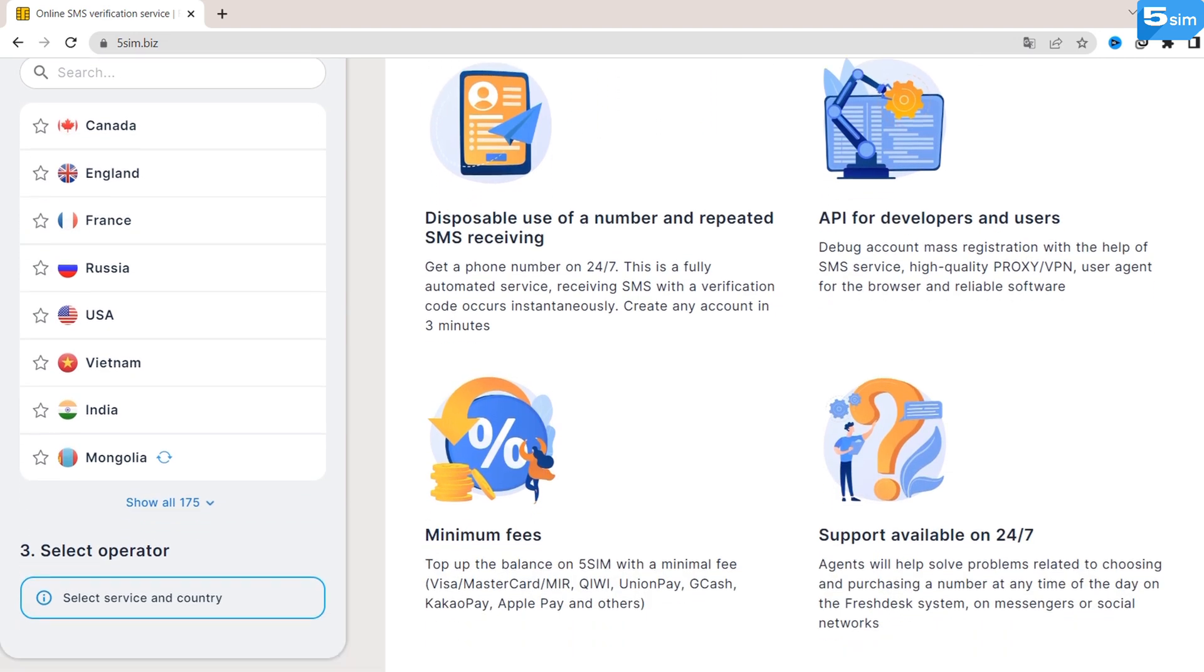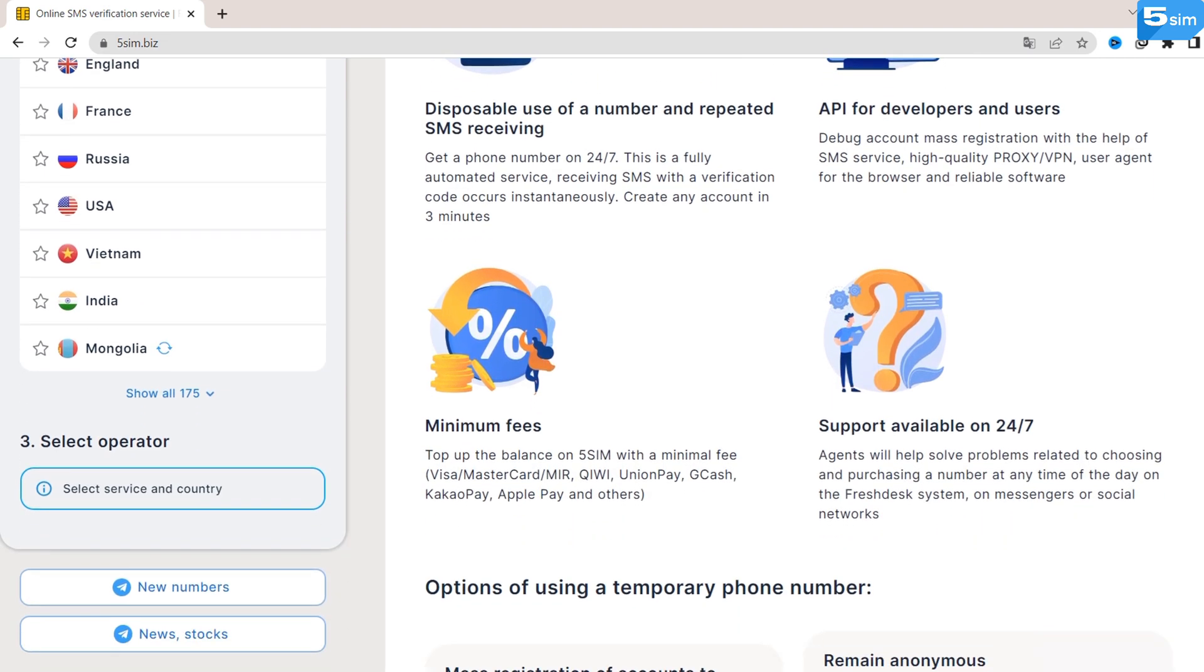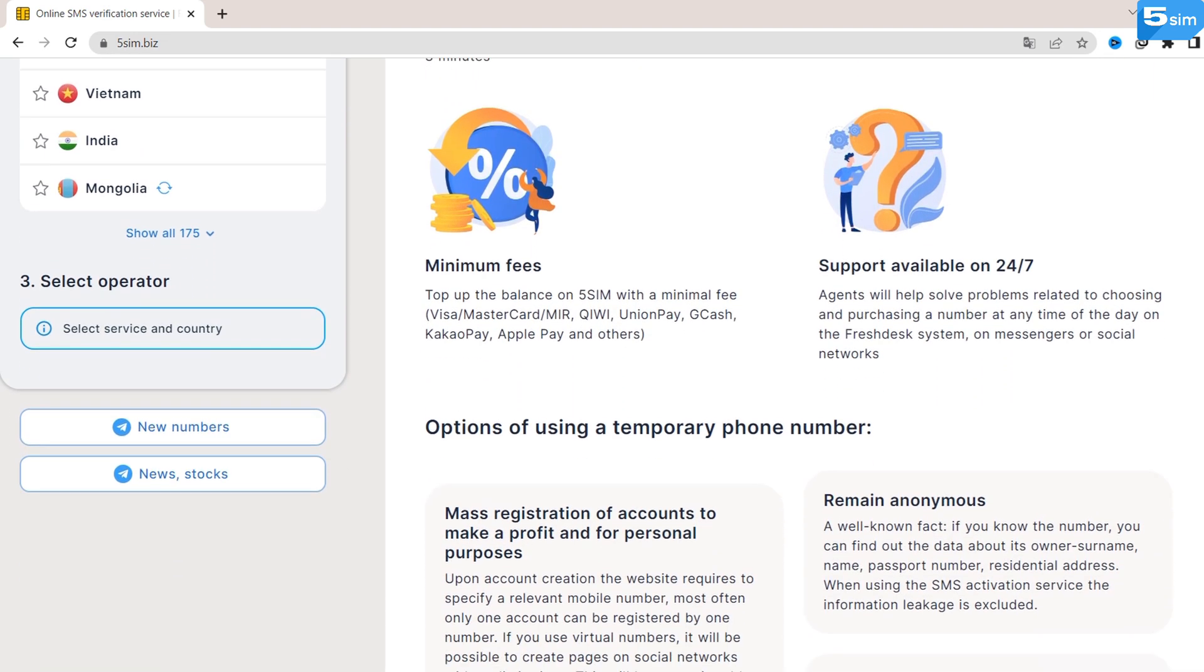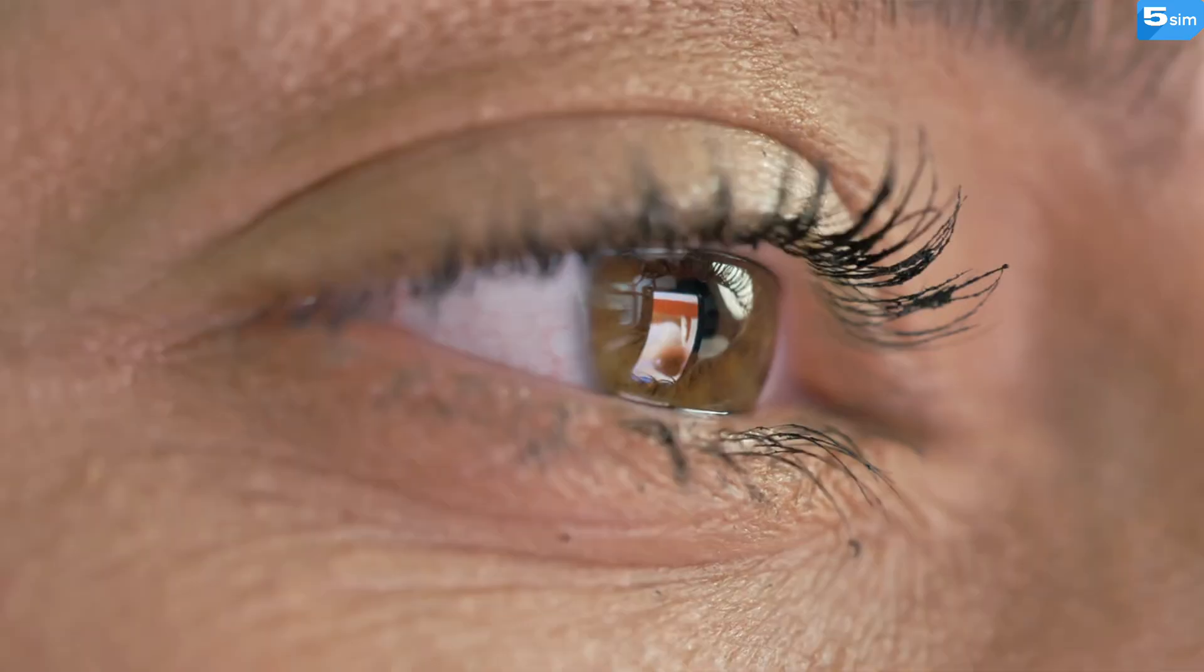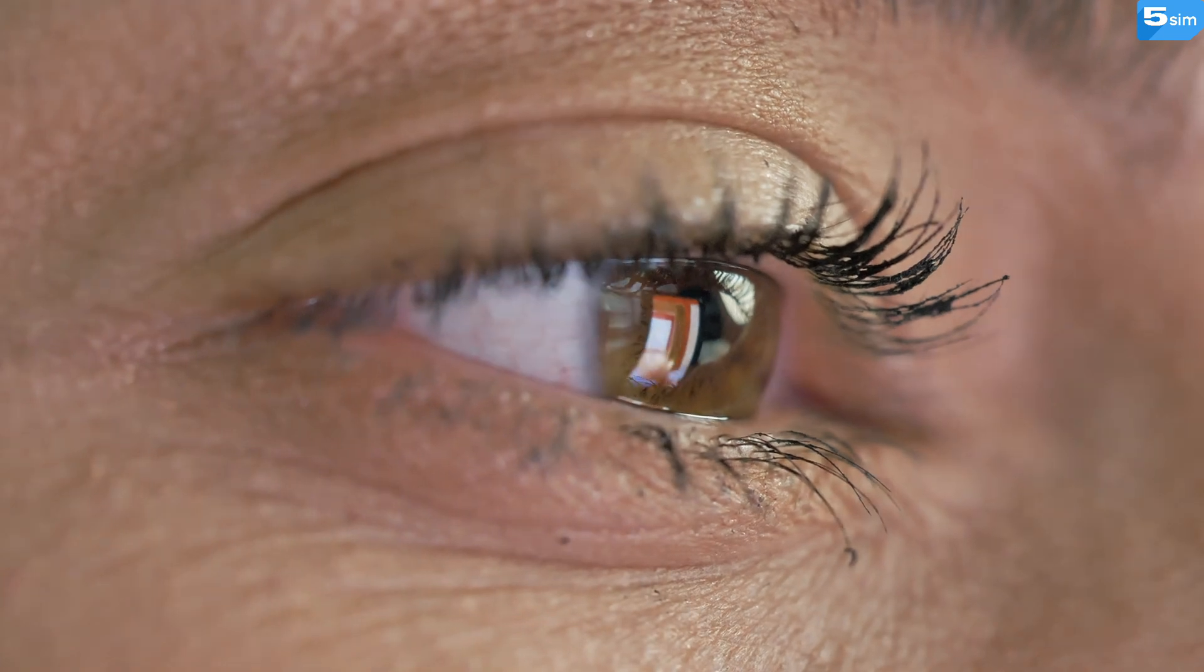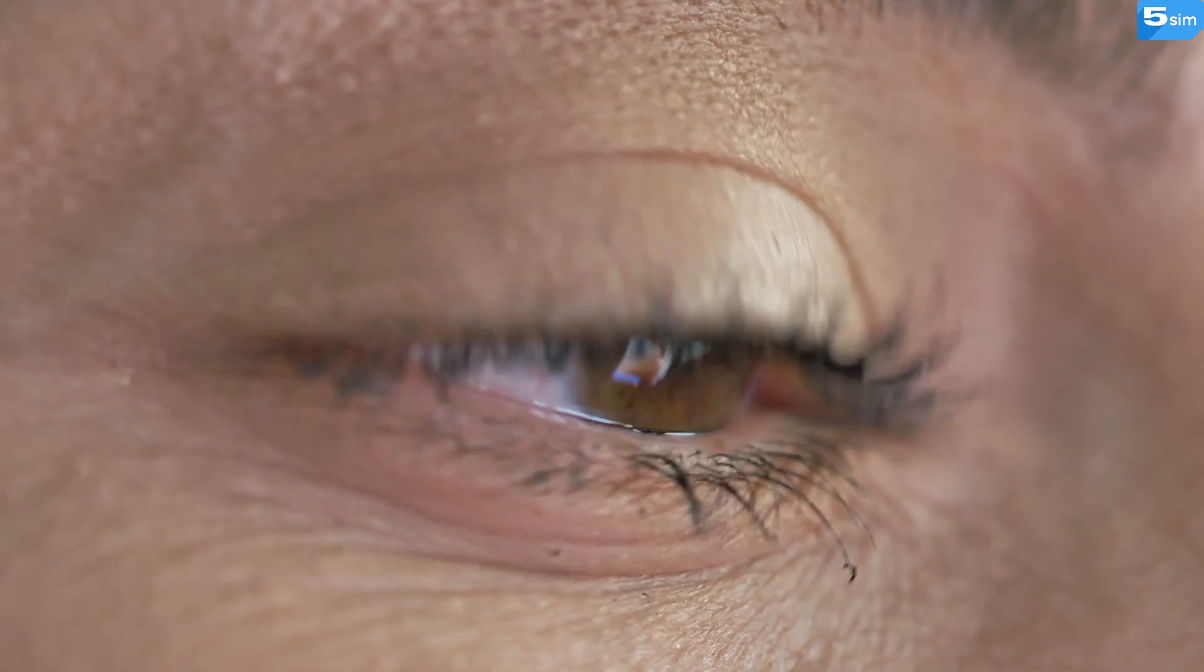Here you will find phone numbers originating from over 180 countries that you can use to create unlimited accounts on any platform imaginable.